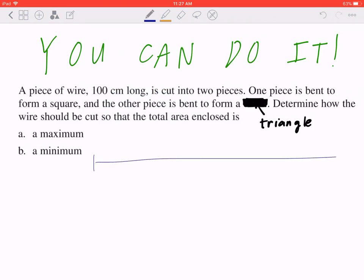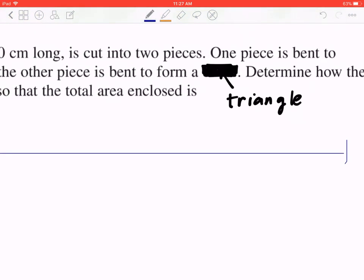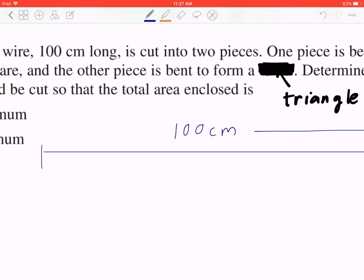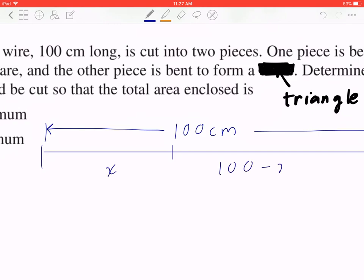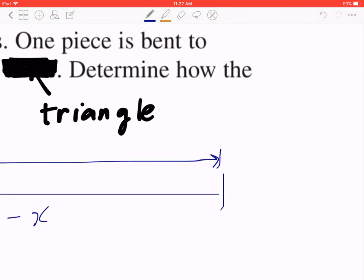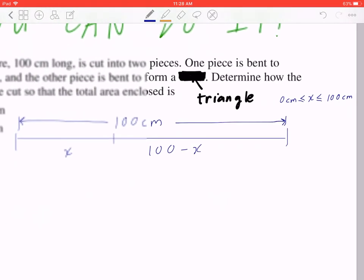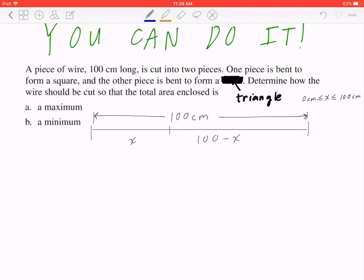Step one, draw a diagram. If you think about the piece of wire, it is 100 centimeters long, and you can cut this into two parts. The first part you can call X, and the second part you can call 100 minus X. Now, you also want to be mindful that this piece of wire could technically be cut anywhere from nothing, which is zero centimeters, to a maximum of 100 centimeters. We'll come back to this when we compare the three different cases.